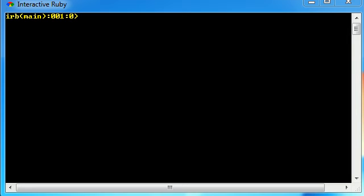What is going on guys? Welcome to another tutorial on Ruby and in this lesson I want to talk to you guys about something called hashes.